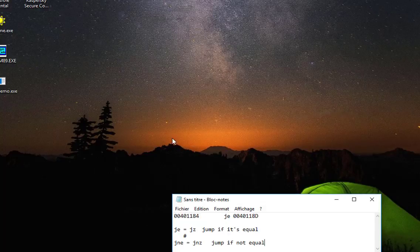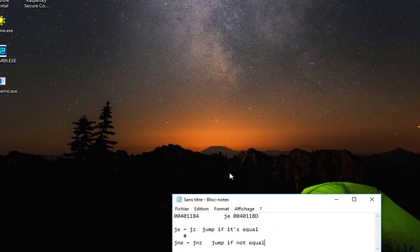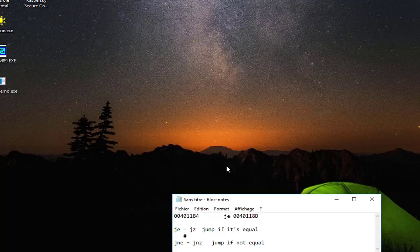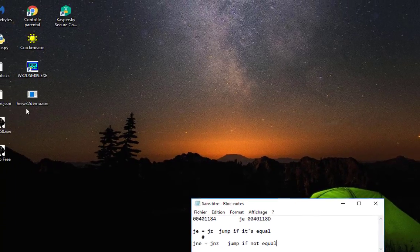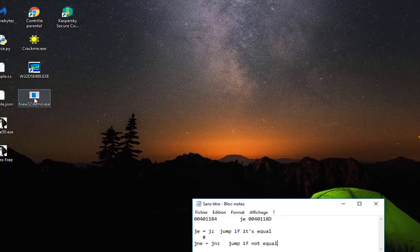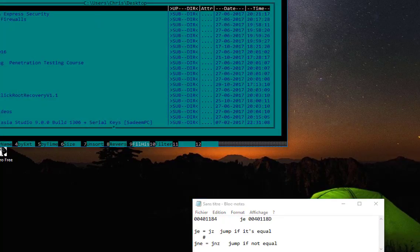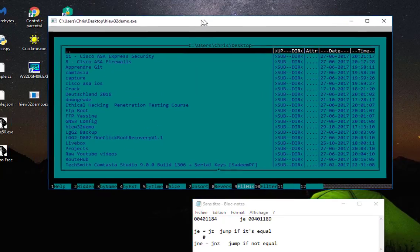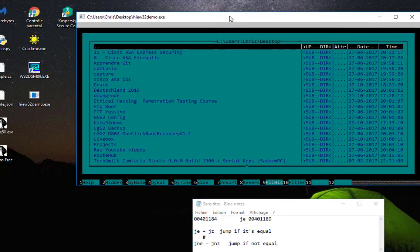So how can we do that? Actually, we'll be using a hexadecimal editor. A hexadecimal editor will allow me to go to this address and change the instruction. I will be using this program here called HxD.